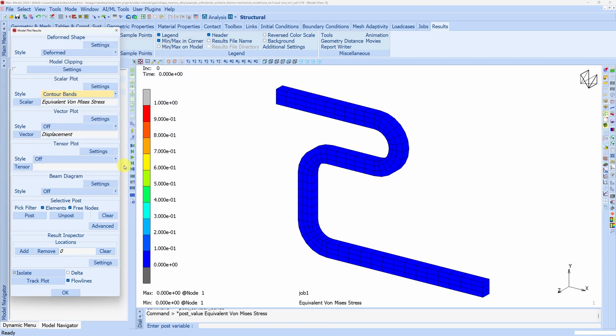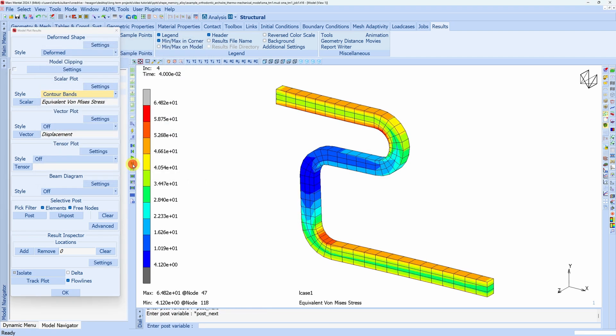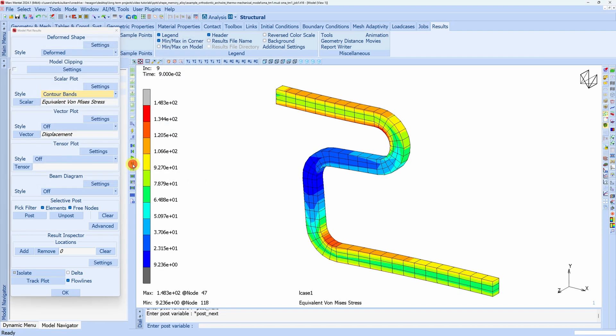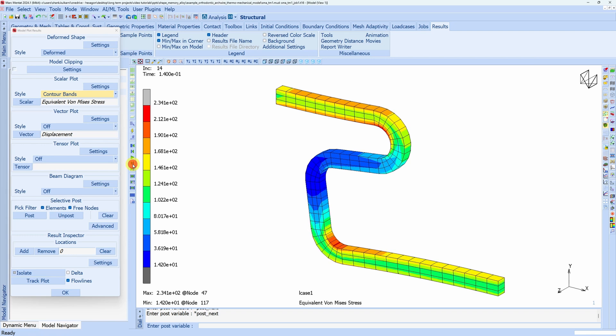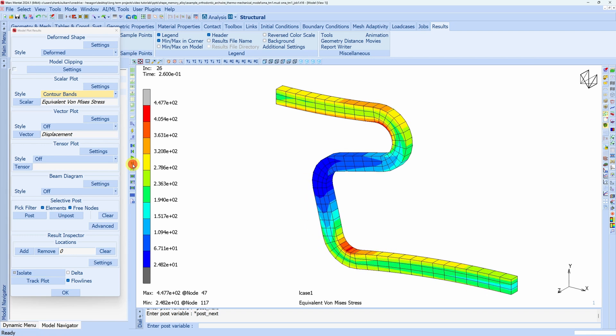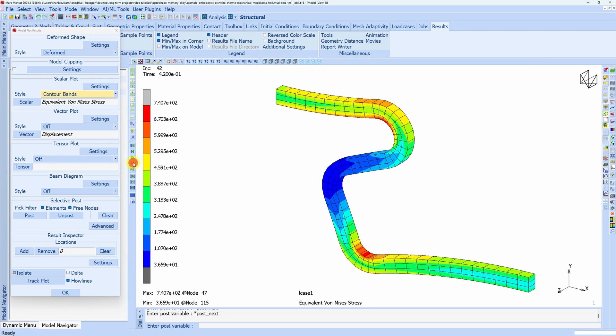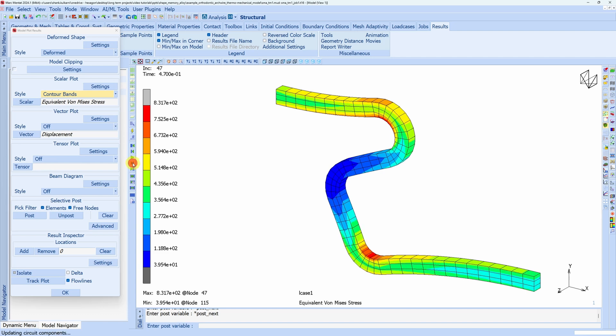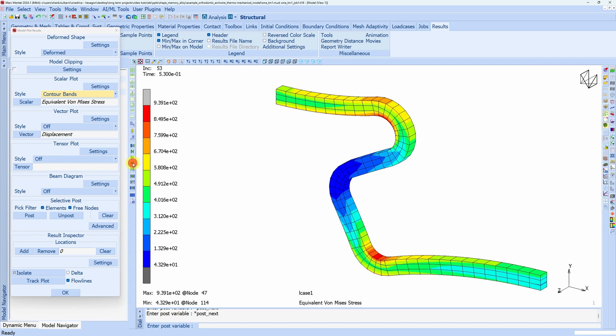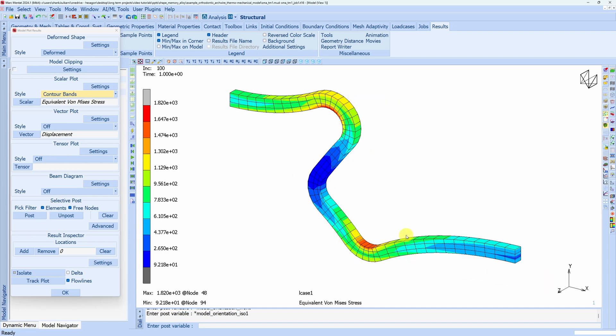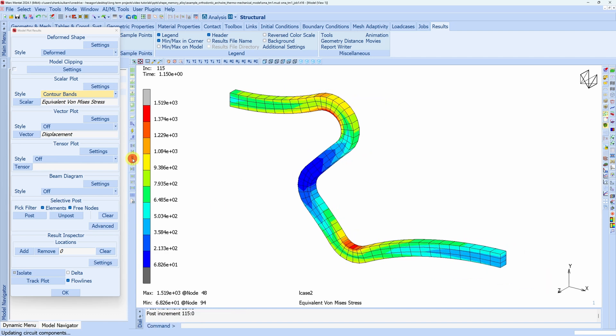Now as we start loading, you can see stress concentration is happening over here and here. And once we go to 100, I think our loading will be complete. This is the maximum loading. And after this there will be unloading.